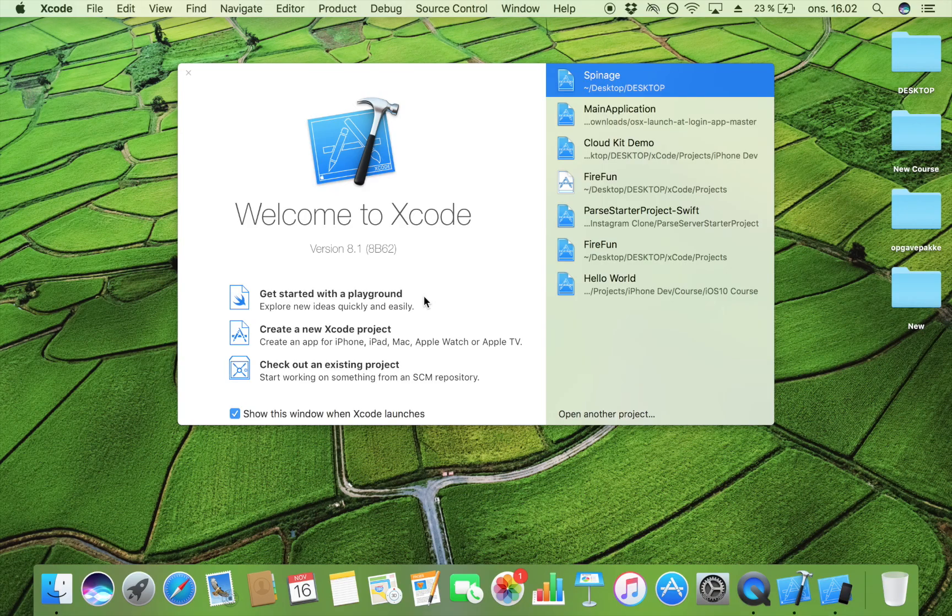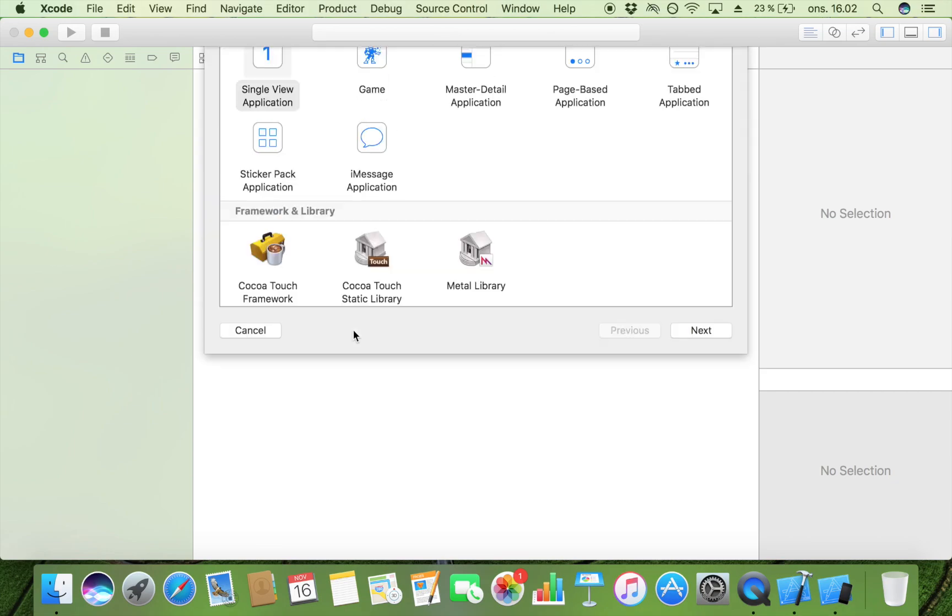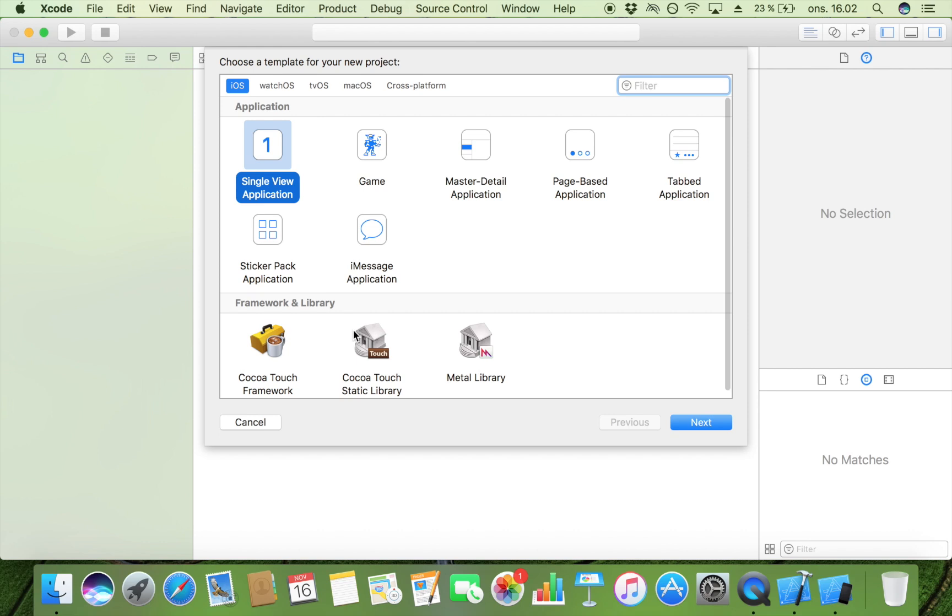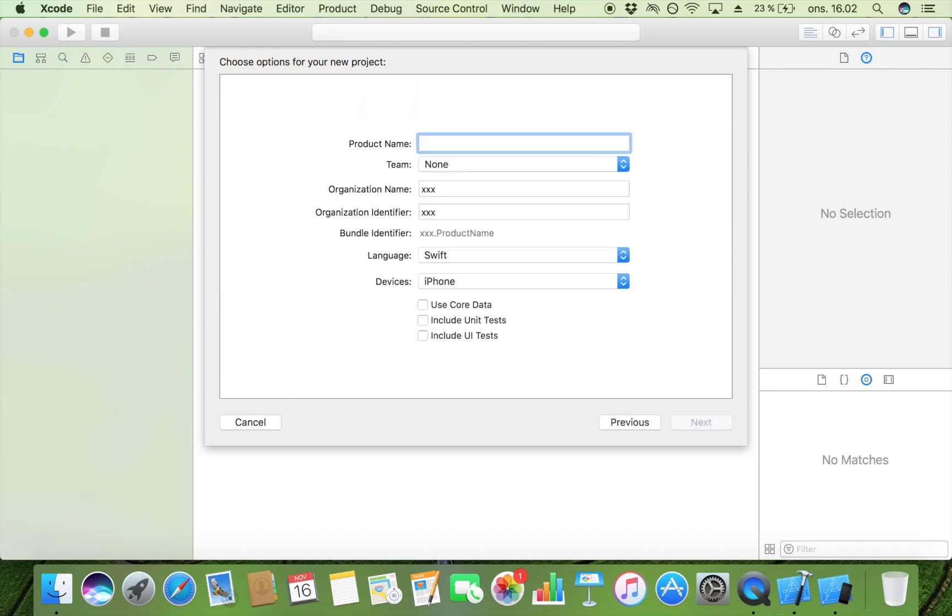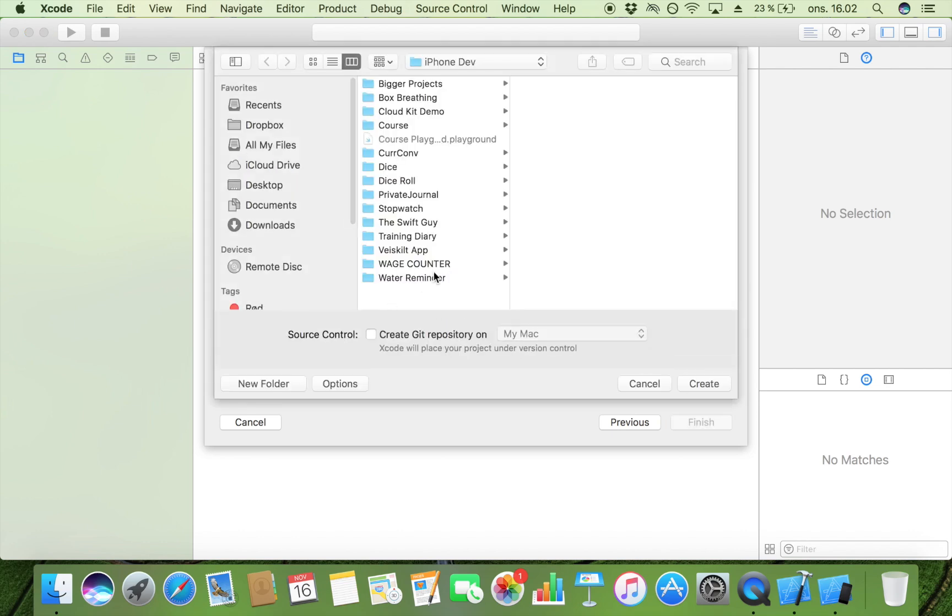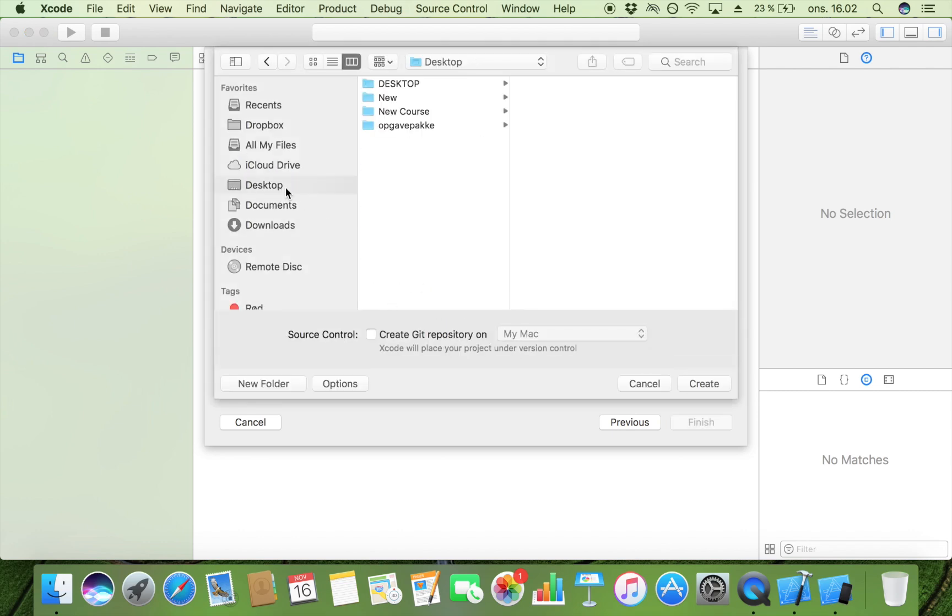So if that is something you want to know how to implement, then just keep on watching this video right here right now. So let's create a new Xcode project. I am going to make a single view application and I'm going to call it scroll view demo and then I'm going to save it on my desktop.